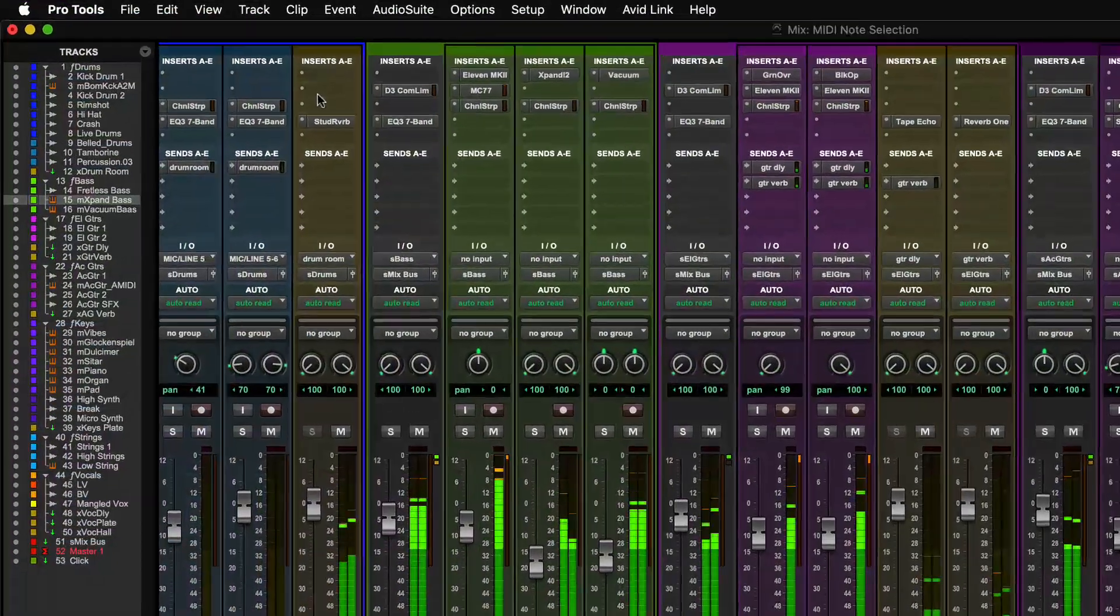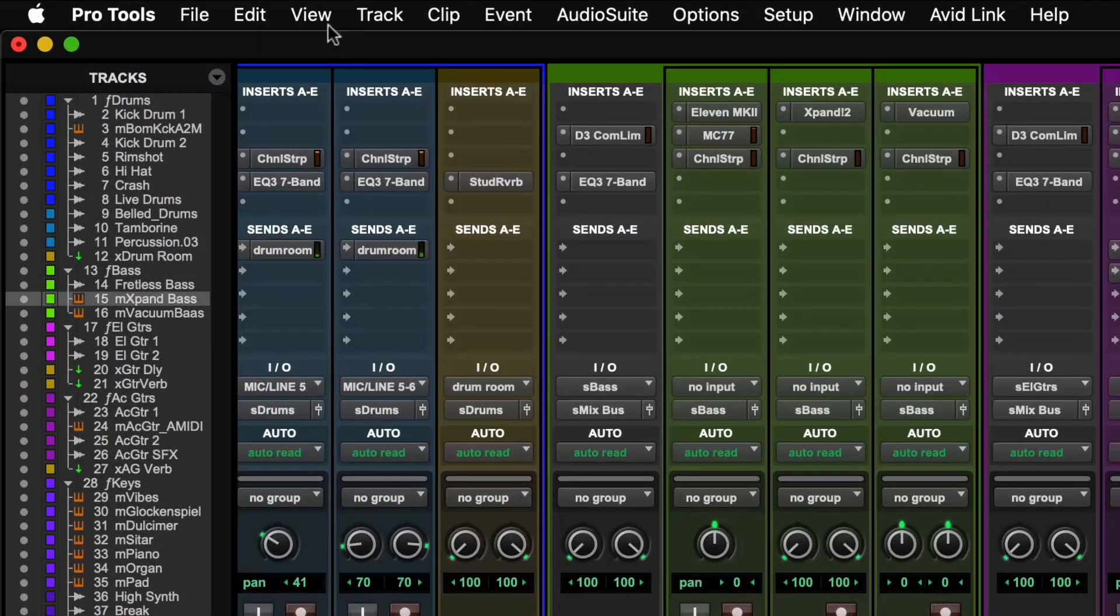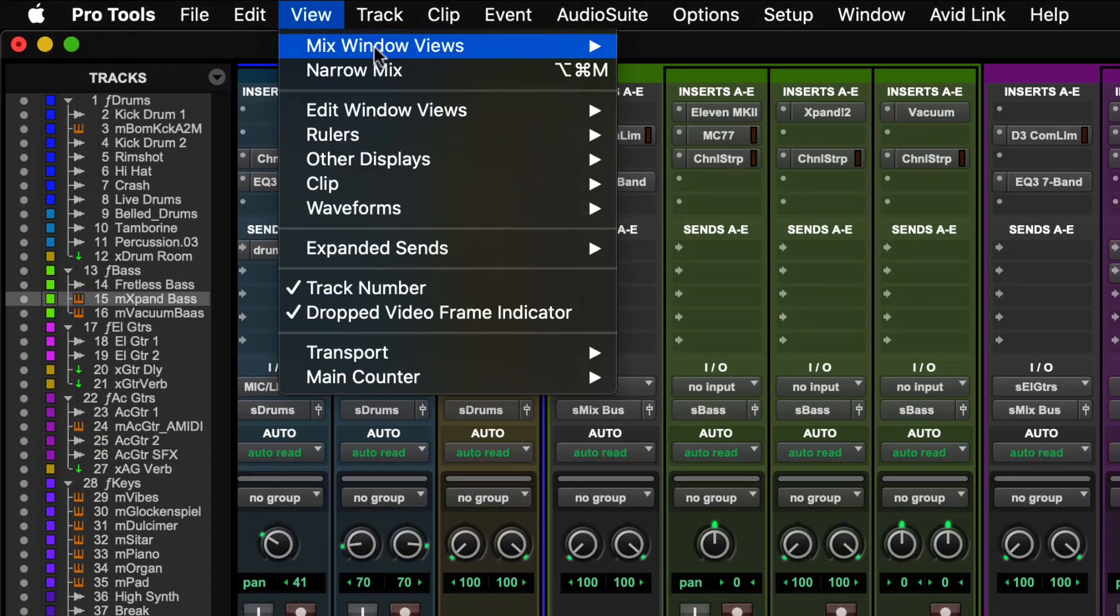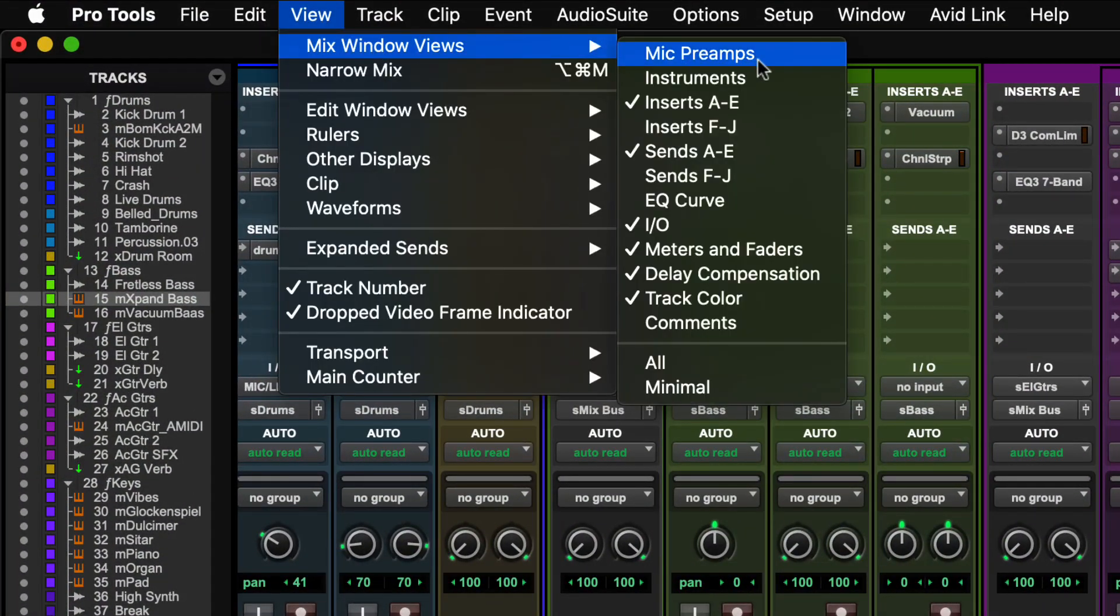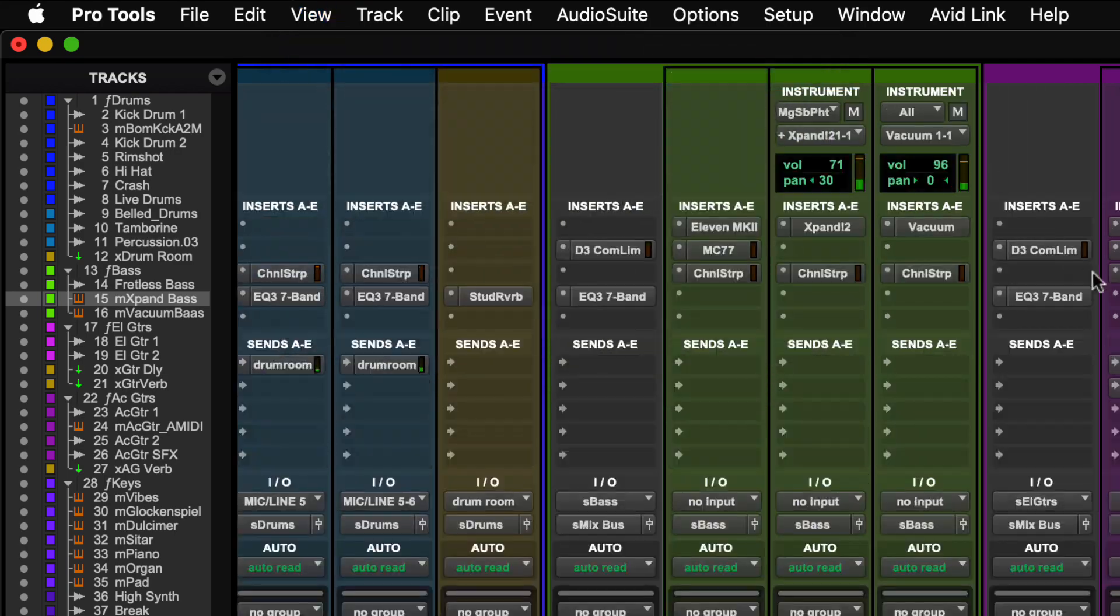The Instrument view can also be displayed within the Mix window by selecting View, Mix Window Views, Instruments.